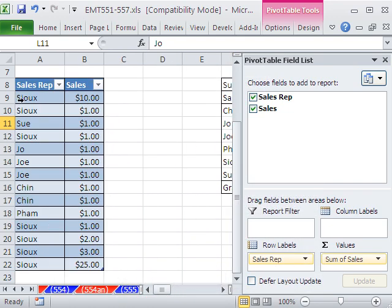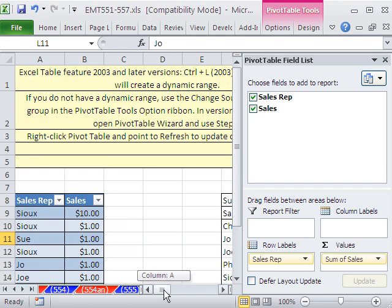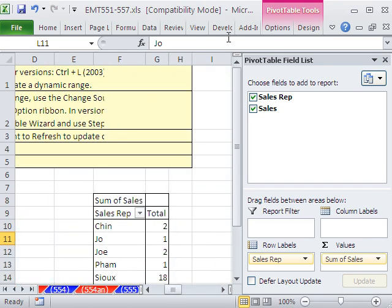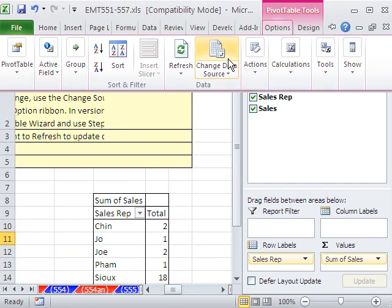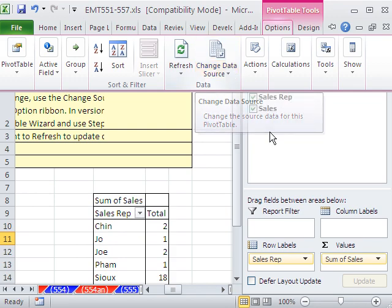So that's using the built-in dynamic ranges. So right-click Refresh. Use your change data source, or go ahead and use a list or table feature for changing the source data for a pivot table. All right, we'll see you next time.